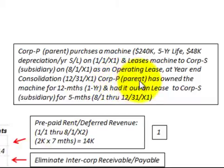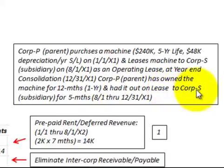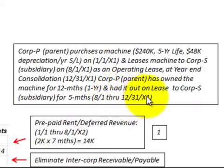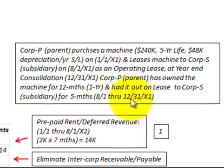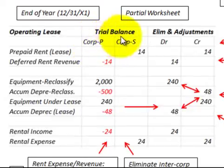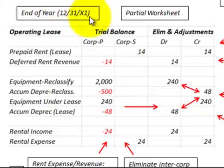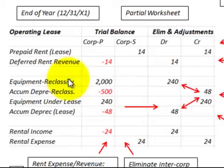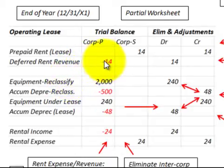Corporation P, the parent, has owned this machine for 12 months or one year, and had it out on lease to Corporation S, the subsidiary, for five months — August 1st through 12-31-X-1. We're going to be looking at a partial worksheet for this lease at the end of year 12-31-X-1, and what we have to do to make our eliminations and adjustments for an operating lease.